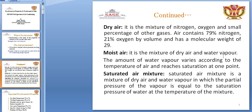Moisture is a mixture of dry air and water vapor. The amount of water vapor varies according to the temperature of air, and reaches saturation at one point. Saturated air is a mixture of dry air and water vapor in which the partial pressure of the vapor is equal to the saturation pressure of water at the temperature of the mixture.